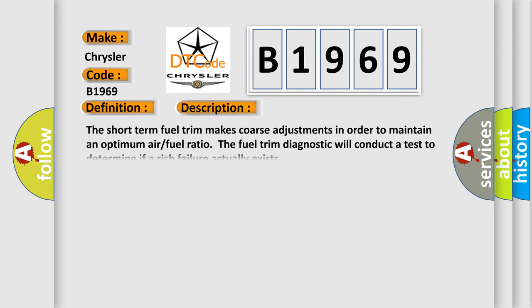And now this is a short description of this DTC code. The short term fuel trim makes course adjustments in order to maintain an optimum air fuel ratio. The fuel trim diagnostic will conduct a test to determine if a rich failure actually exists.